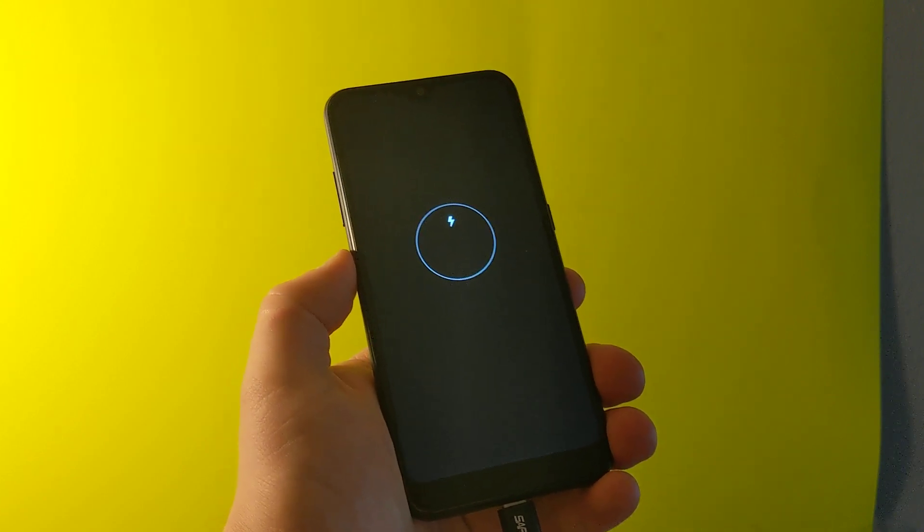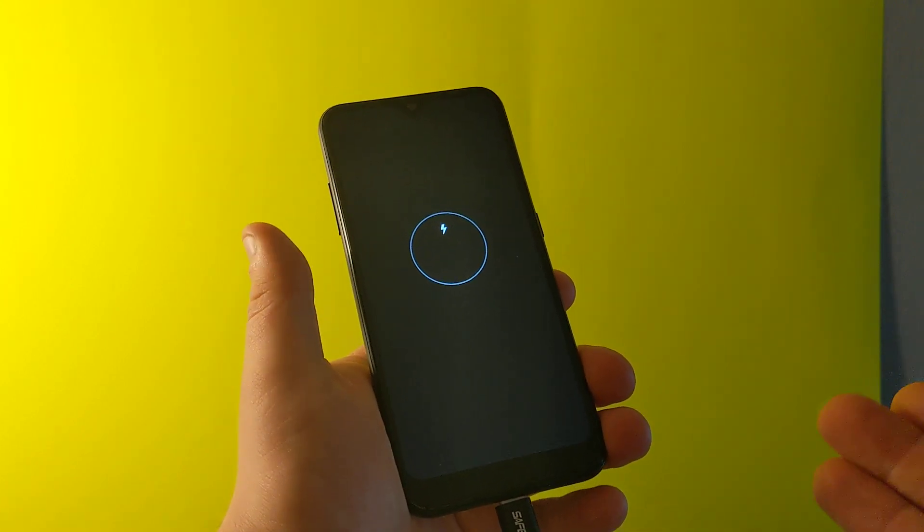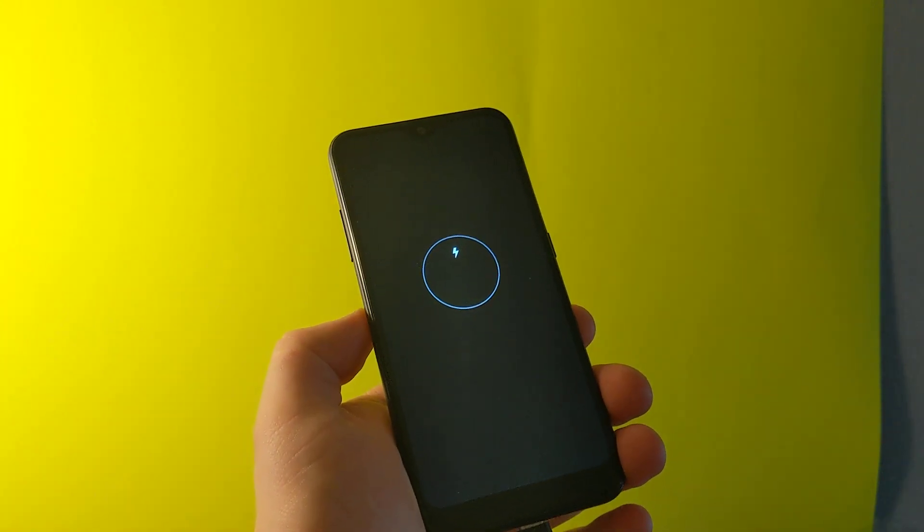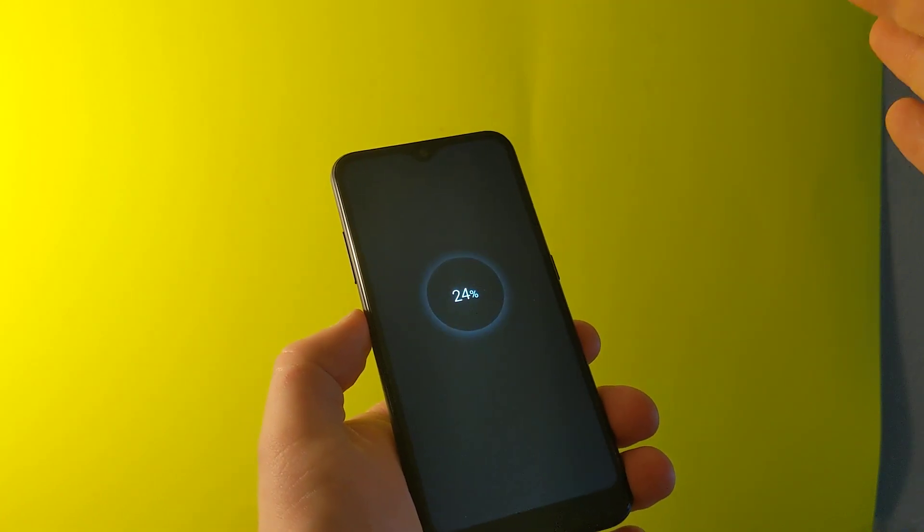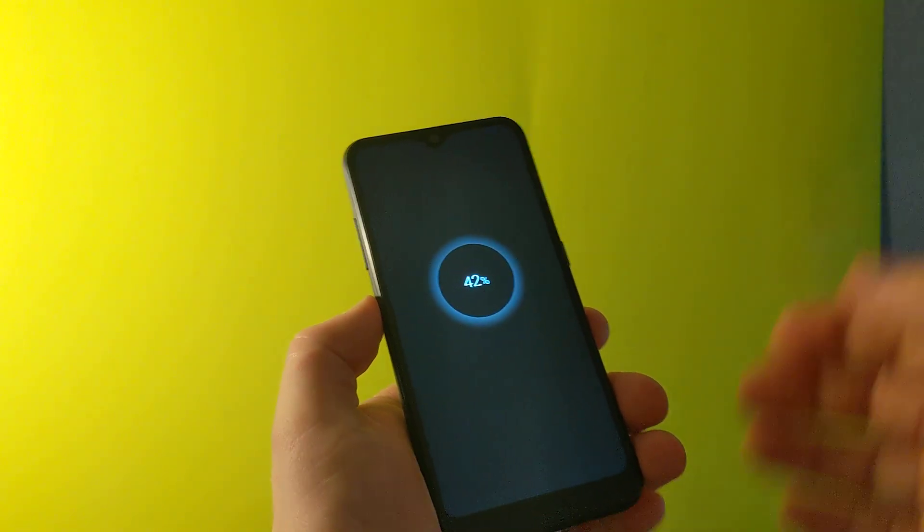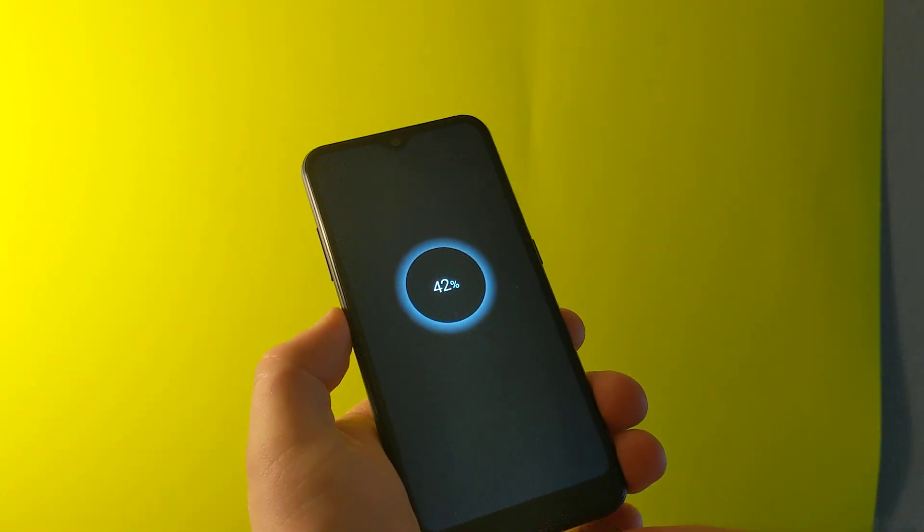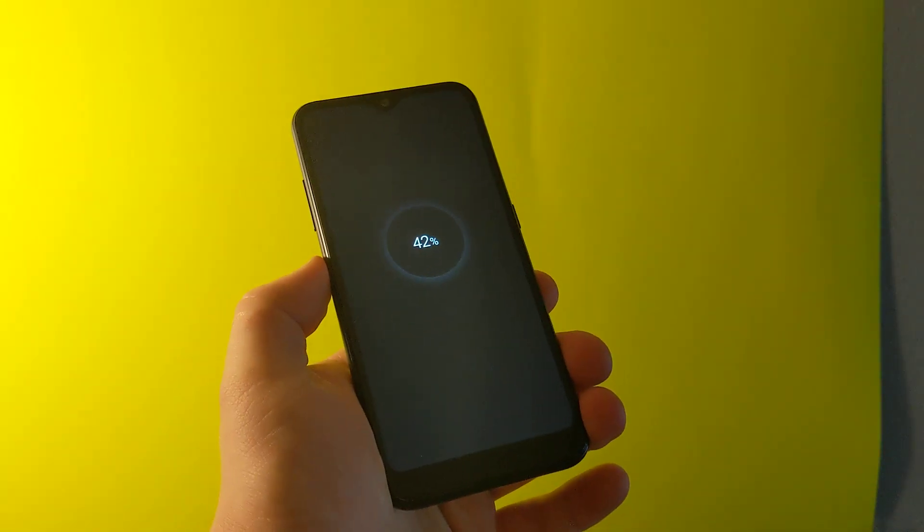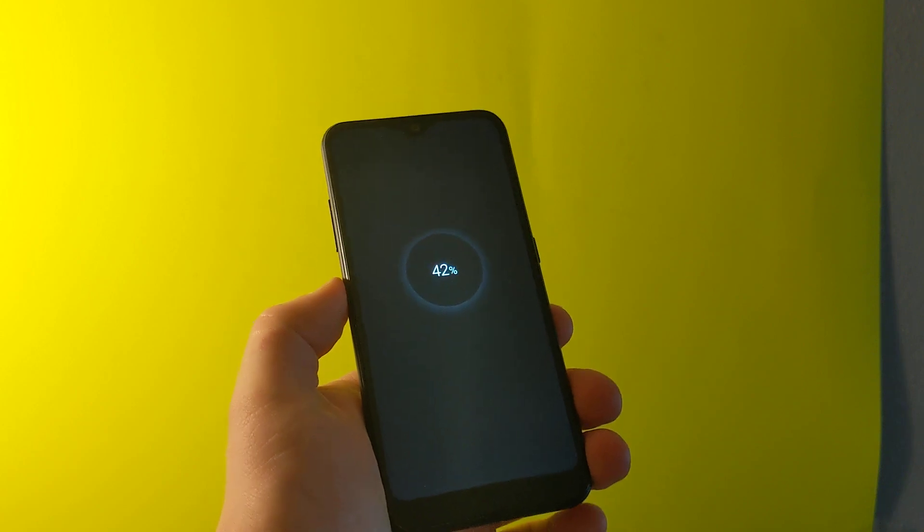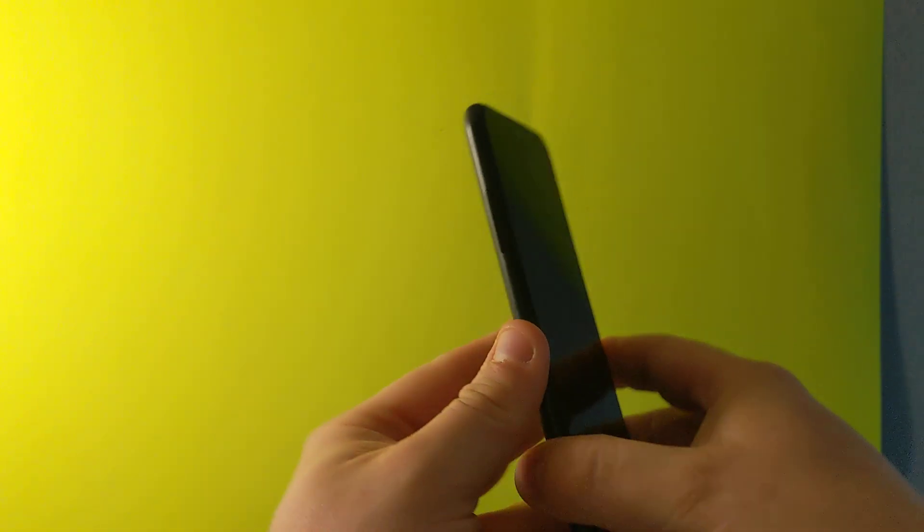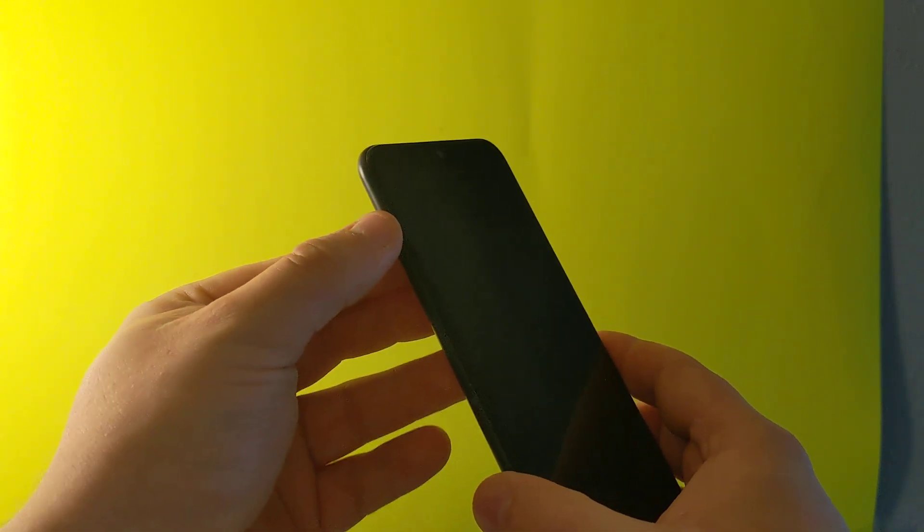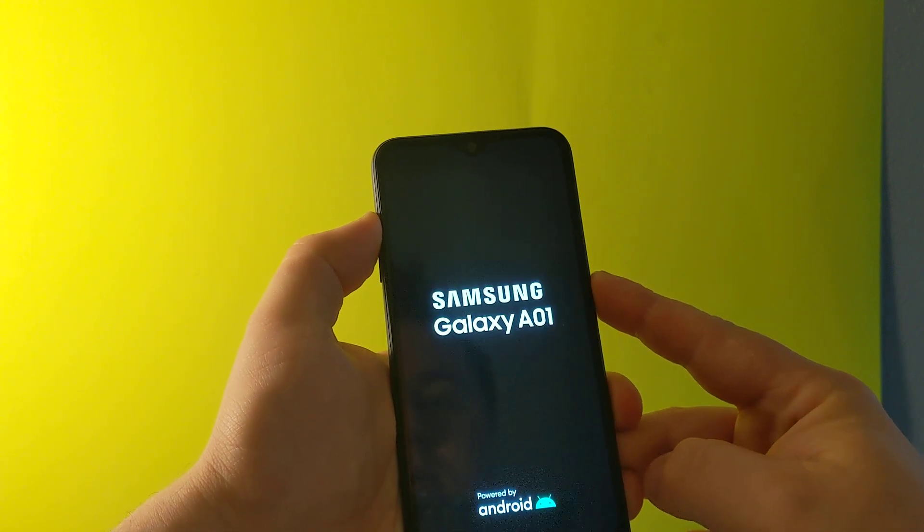So as you can see, I charged it but I didn't power the phone on - it was charging to 40%. Now I unplugged it. Once the screen is off, you need to hold - make sure the phone is completely off - hold volume up and power button. So hold this, and it's going to get you to recovery mode.